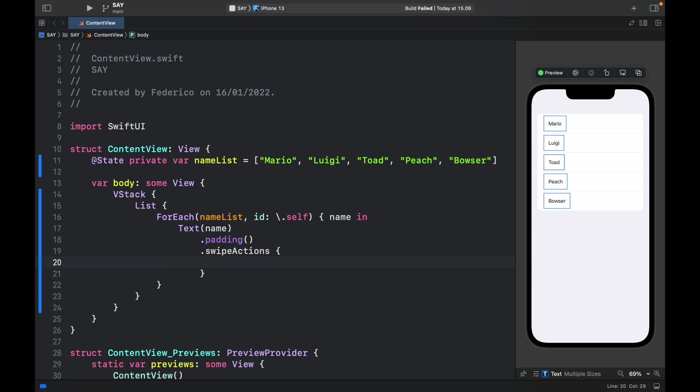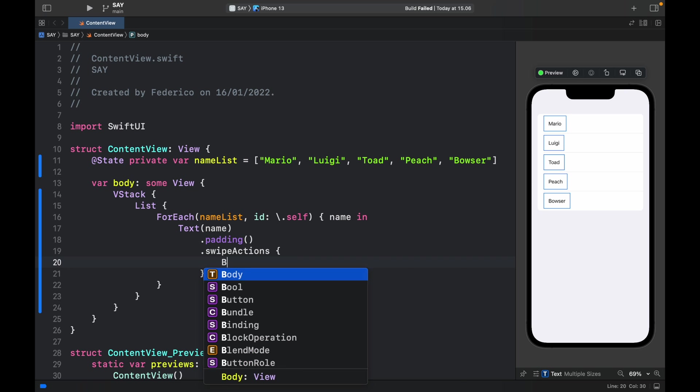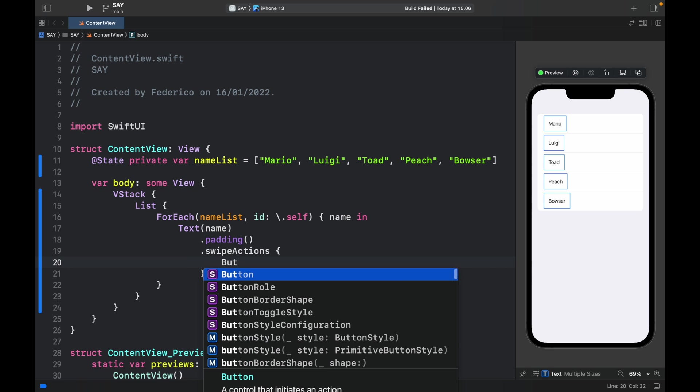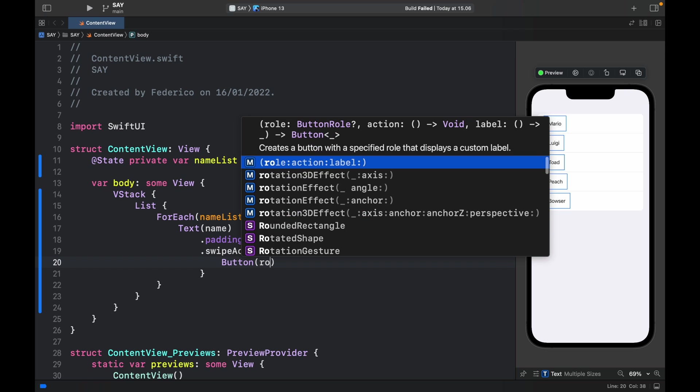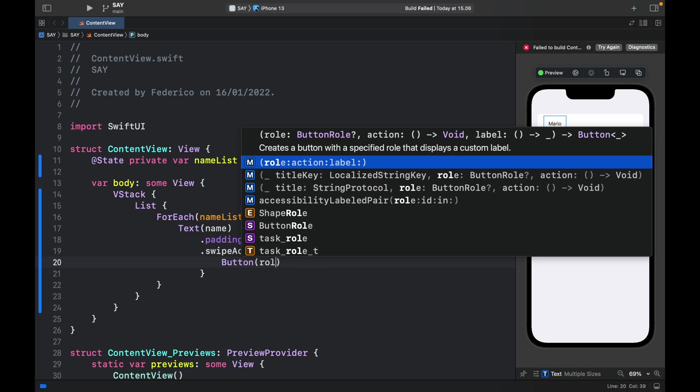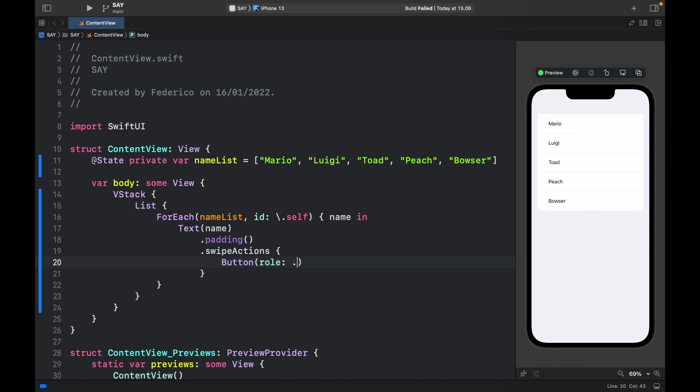It's going to ask us for some content. To simplify this we just get rid of that part and open a block because inside here we want to insert a button and a label. So we'll start with the button which in this case will have a role of .destructive so it's going to appear red.